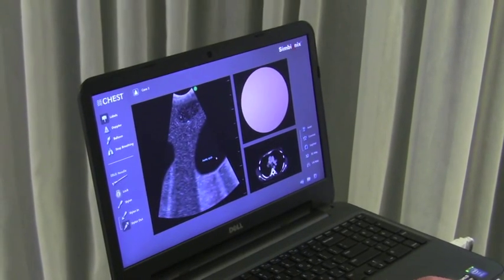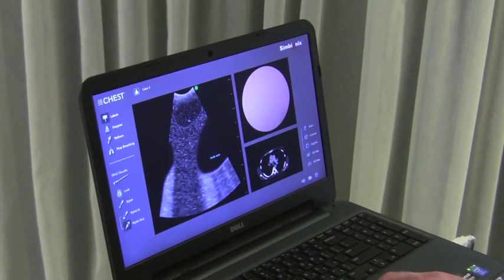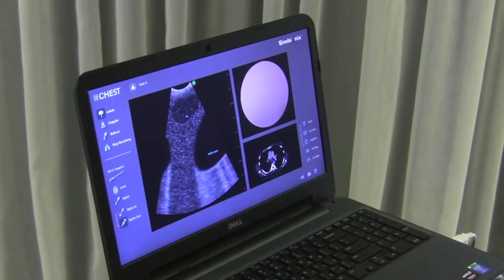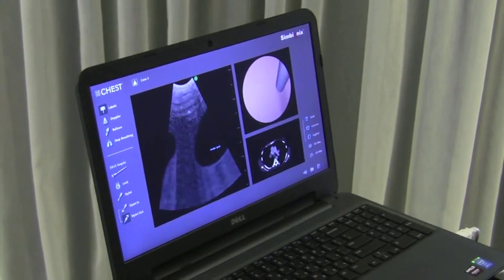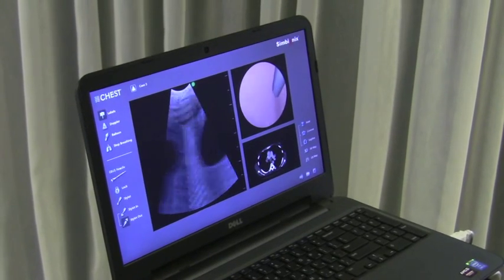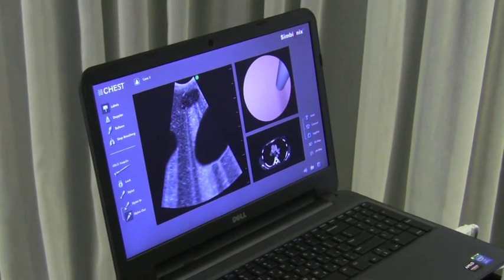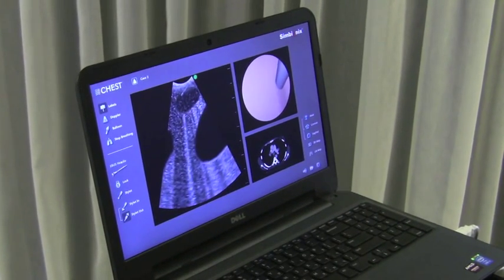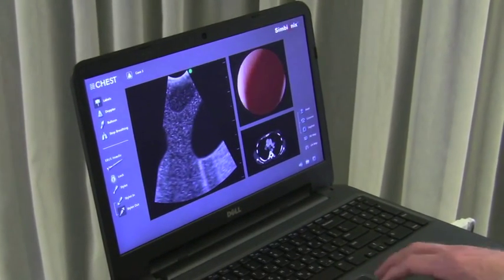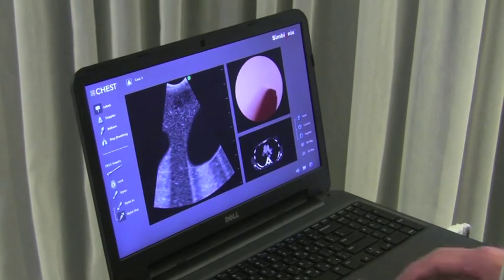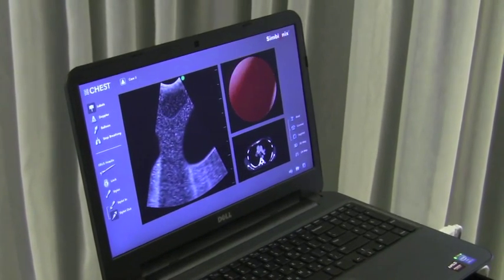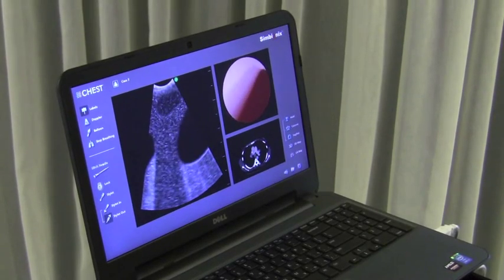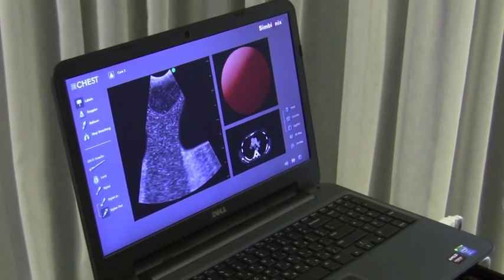They can also sample this with a needle. Here we have the simulation of the needle going into the lymph node. This allows the individual learner to use the simulator to develop a skill for endobronchial ultrasound without patients bearing the burden of that procedure-related training.